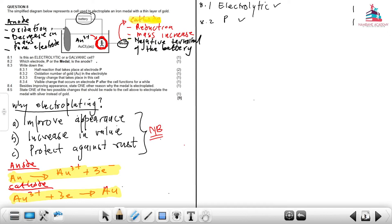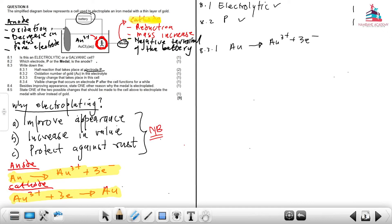At 8.3: write down the half reaction that takes place at P. Since P is the anode, at the anode we have: Au → Au³⁺ + 3e⁻. This is an easy two marks provided you understand the operations of the cell.